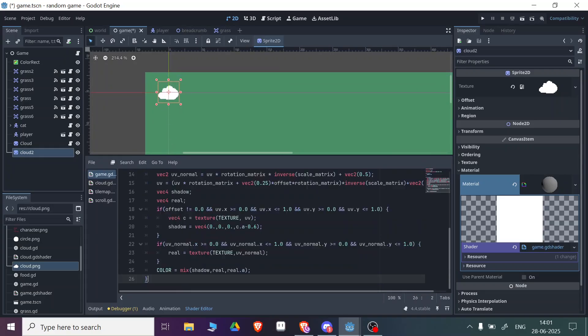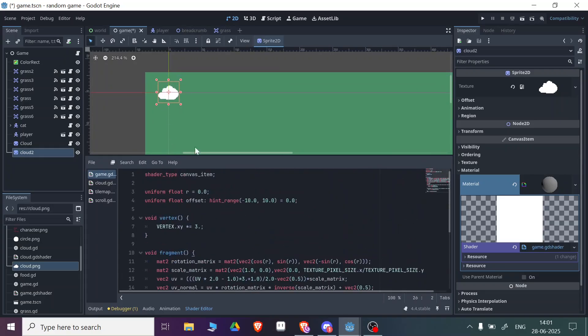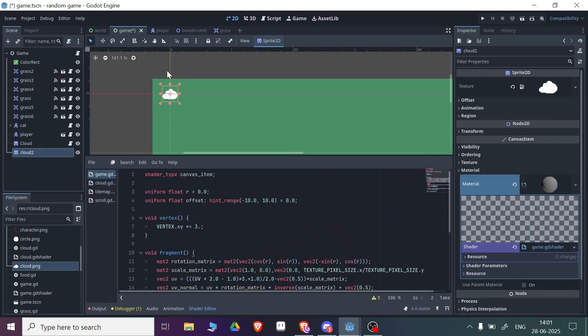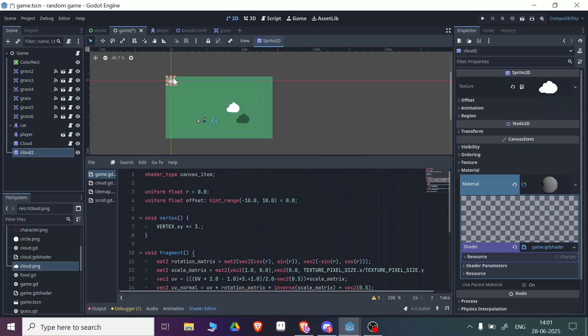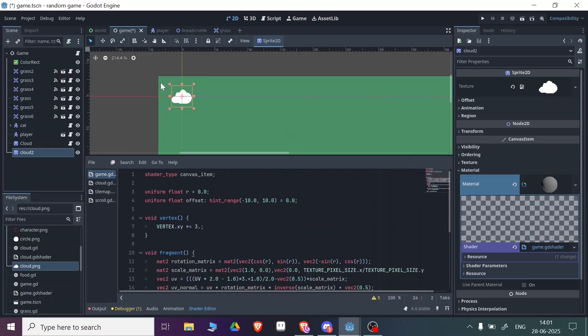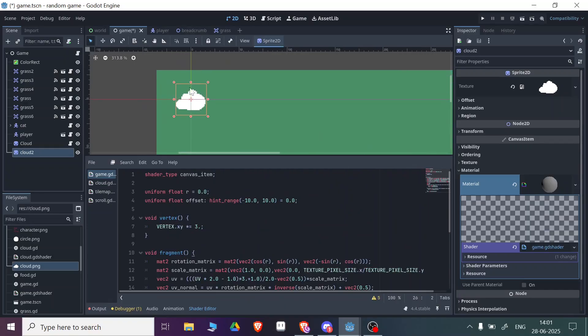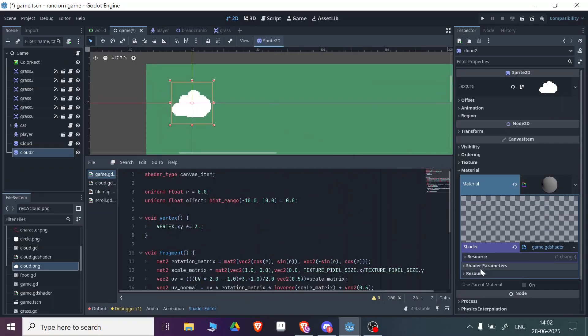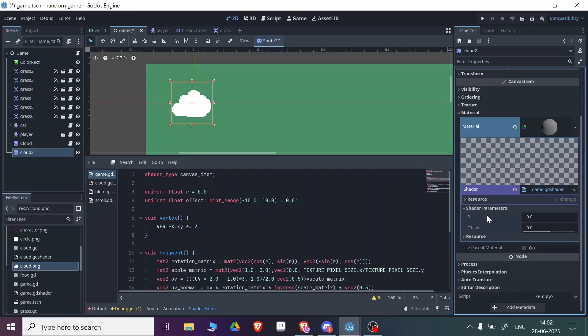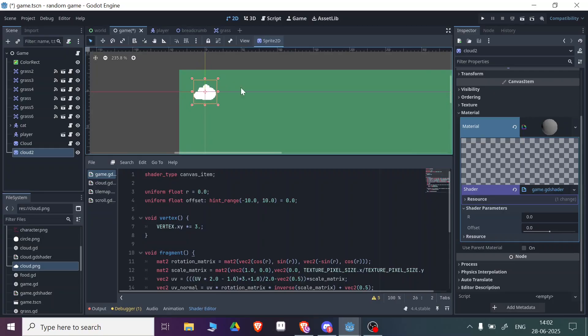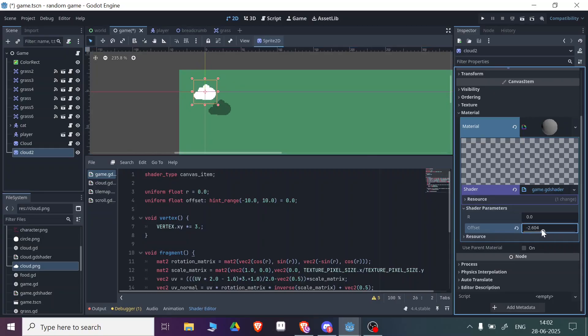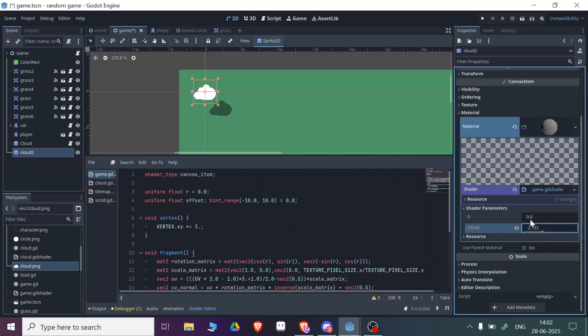You need to go to the shader parameters and set these things. If I change the offset, you can see there's a cloud offset. You can also change the rotation of your cloud. I can actually change some rotation, so you can change that as well.